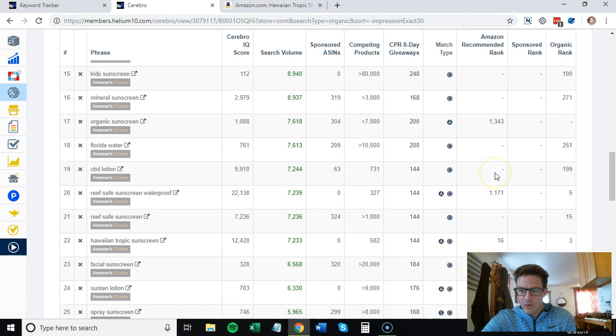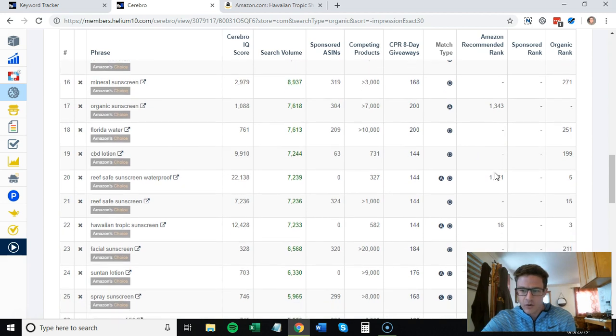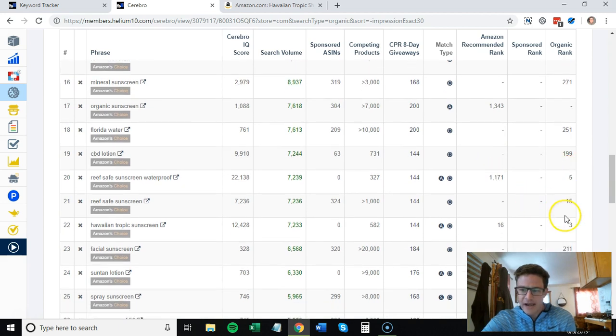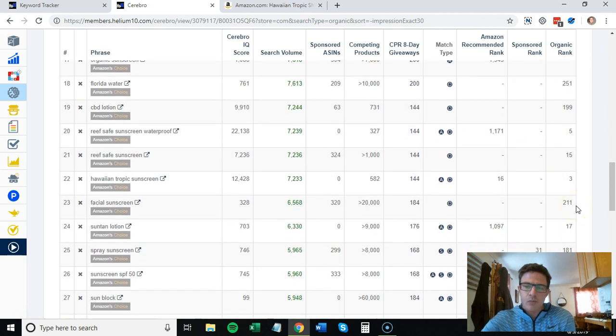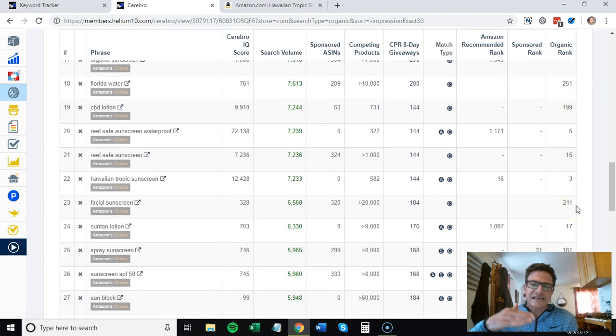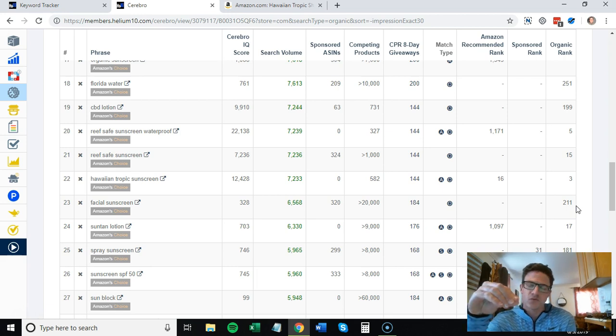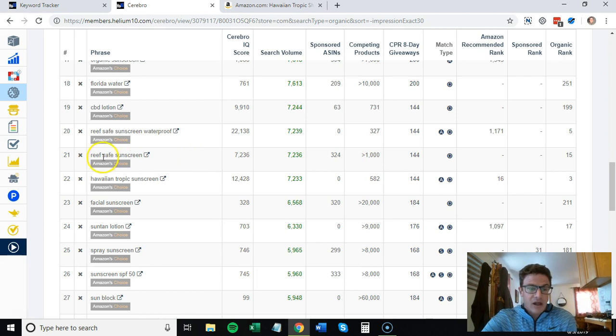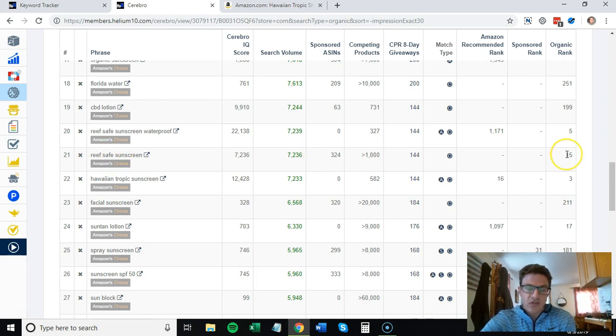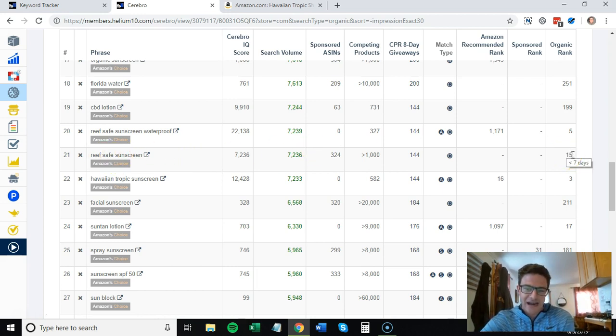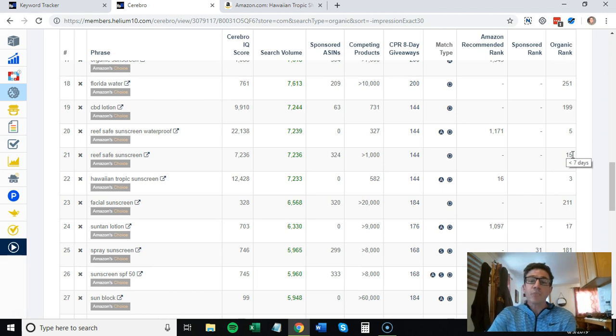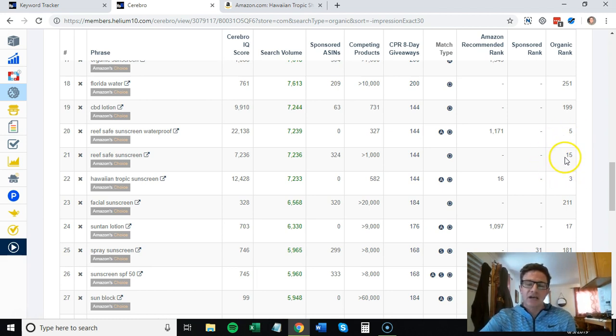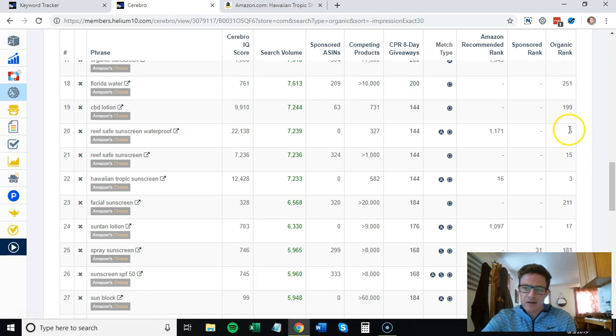What I'm looking for are organic ranks somewhere like 15 to 30, because that's going to be middle of page one to page two. You can see right here that reef safe sunscreen, they are ranked 15th organically.